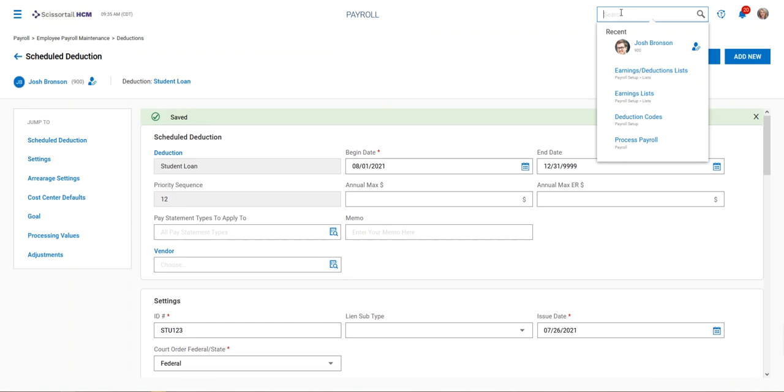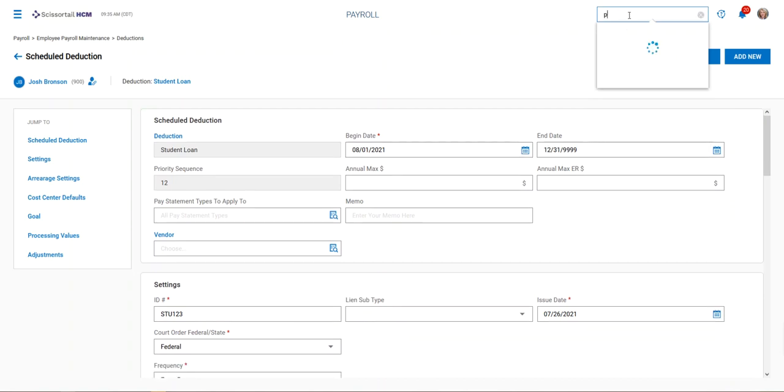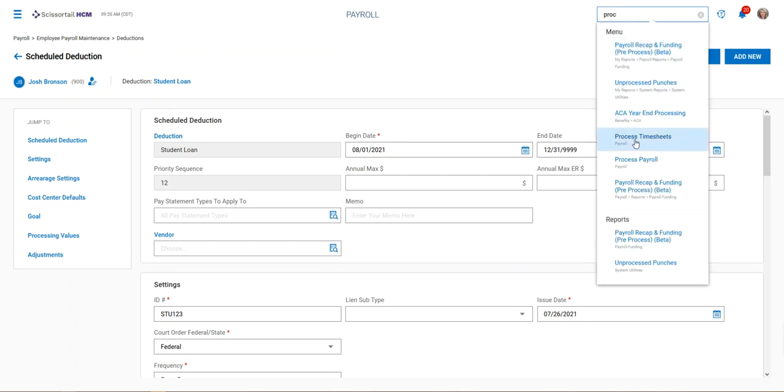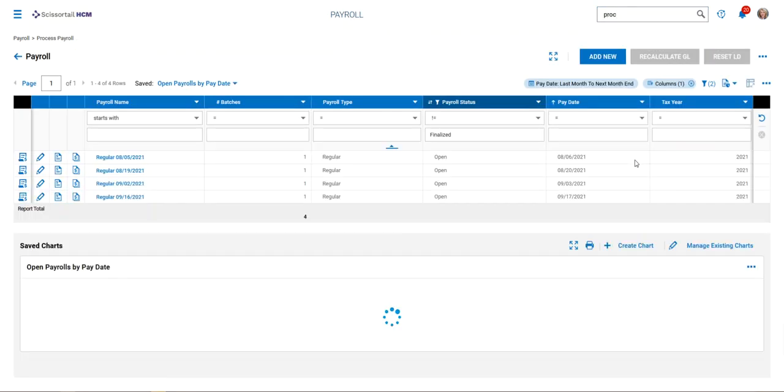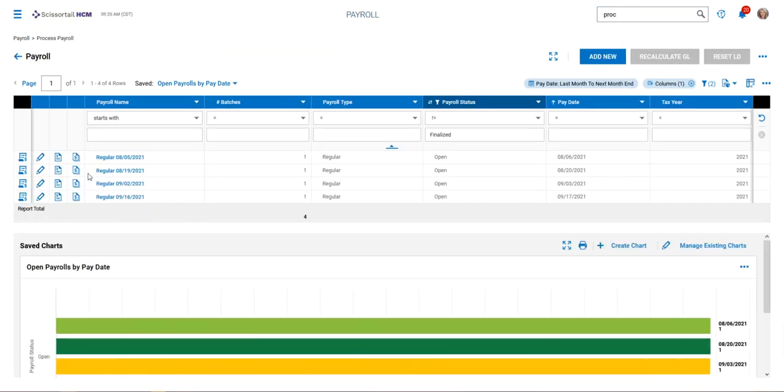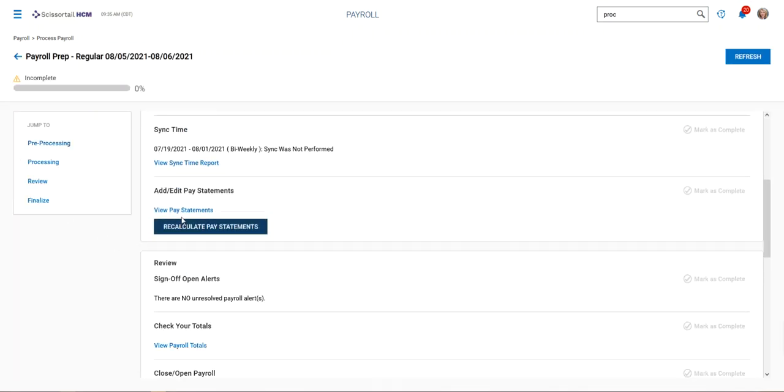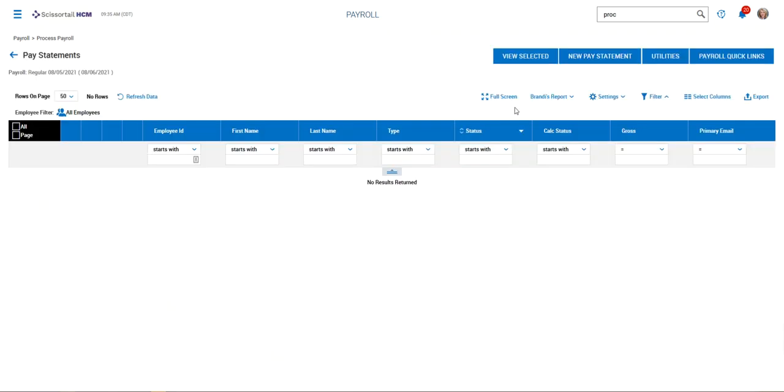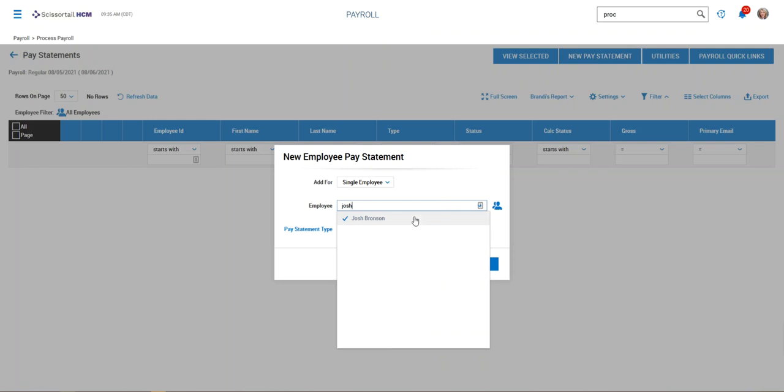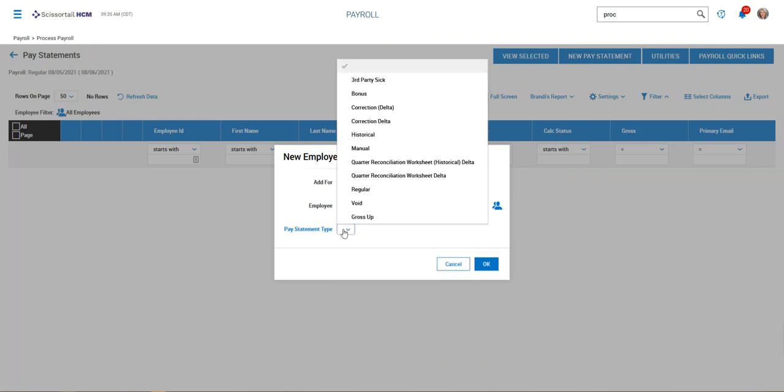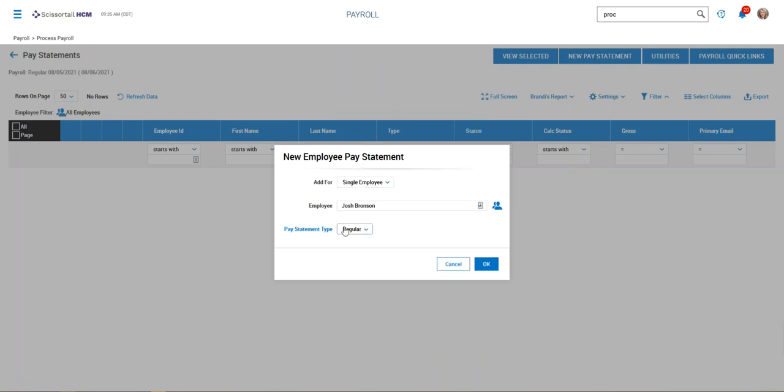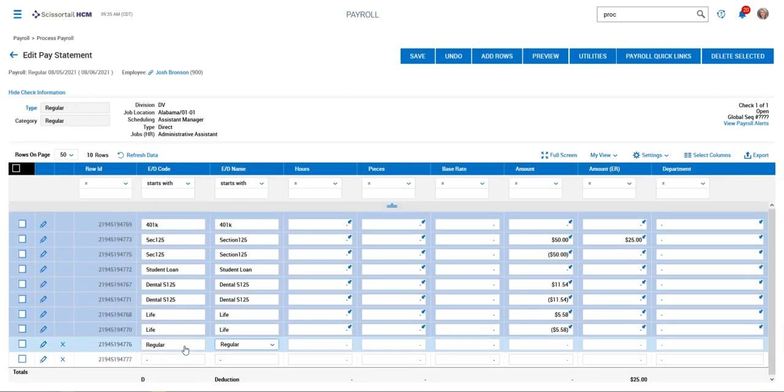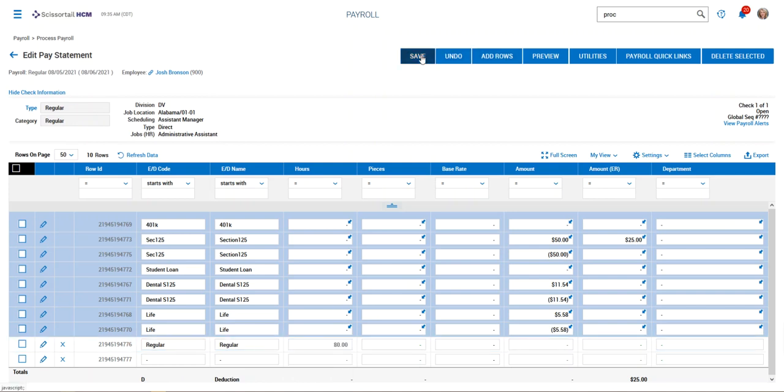Now I'll show you what it looks like in payroll. I'm going to process payroll and jump into the next payroll. Under edit pay statements, we'll test this by adding a pay statement for our employee. I'll put some earnings in so we can see what it looks like, then click save.